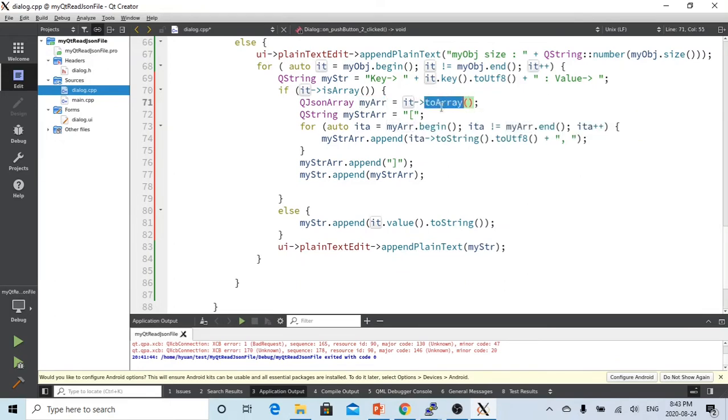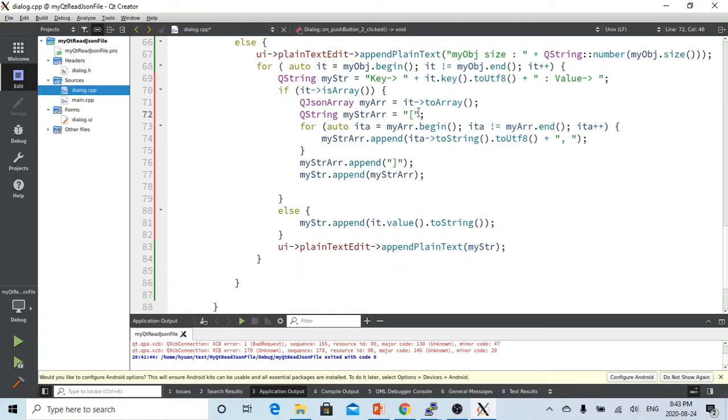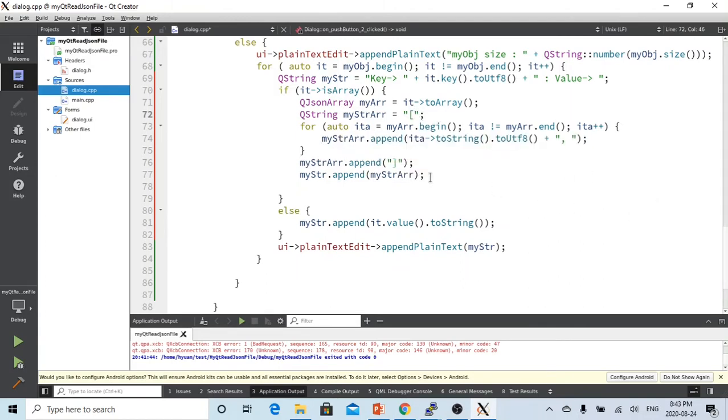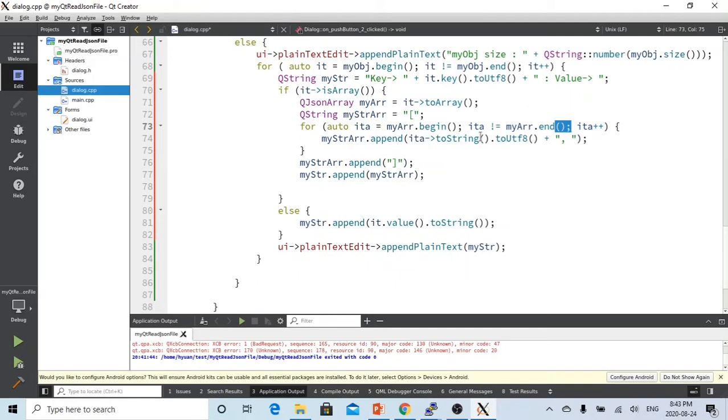And we start my array string starting with a square bracket. And we have to make a loop for the array. We don't know how many elements, so it's from array begin to array end.